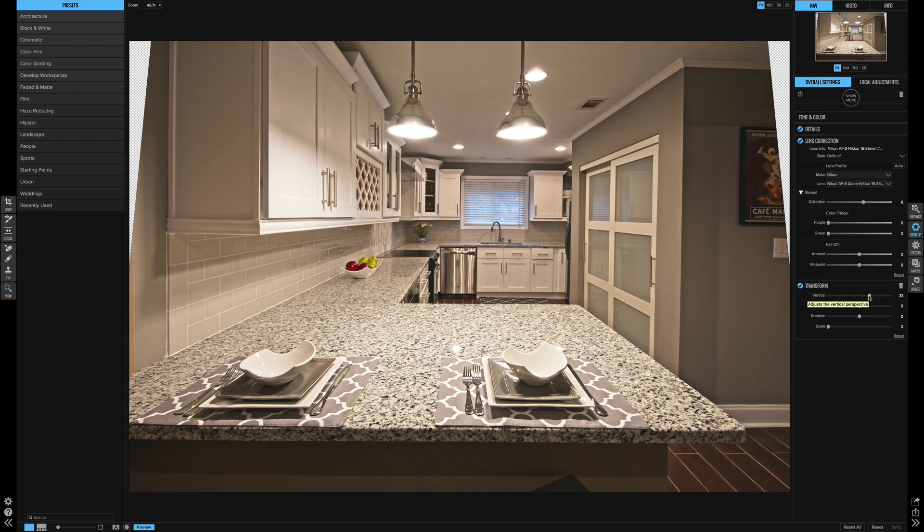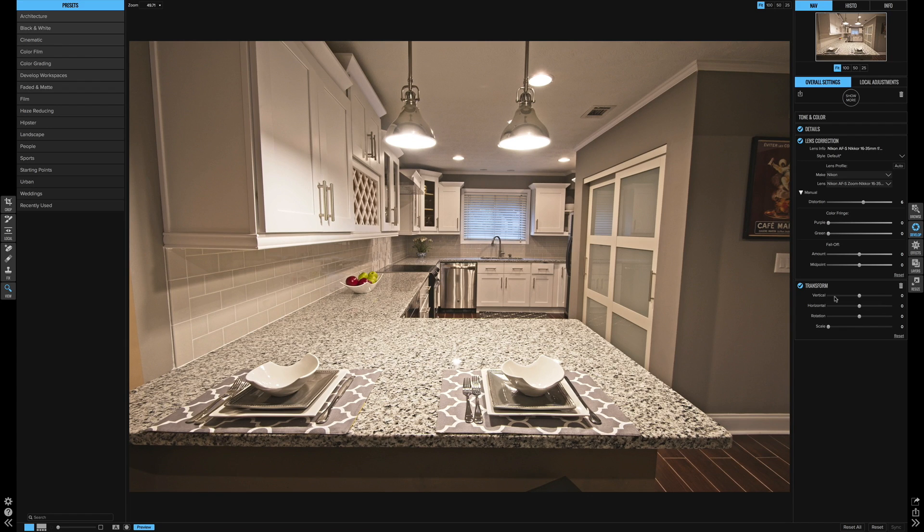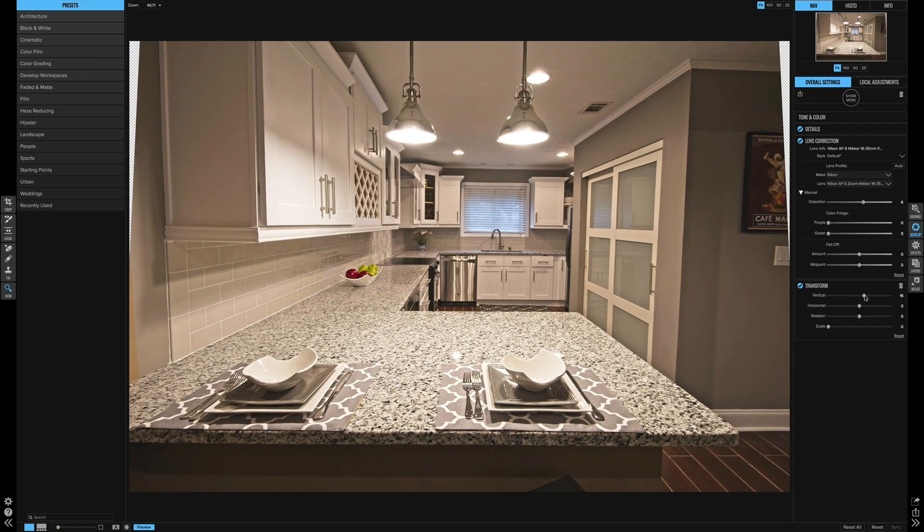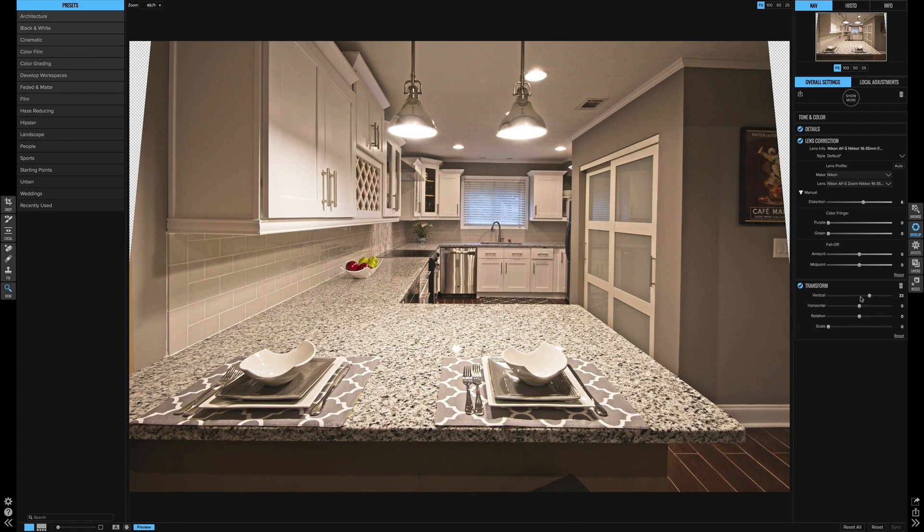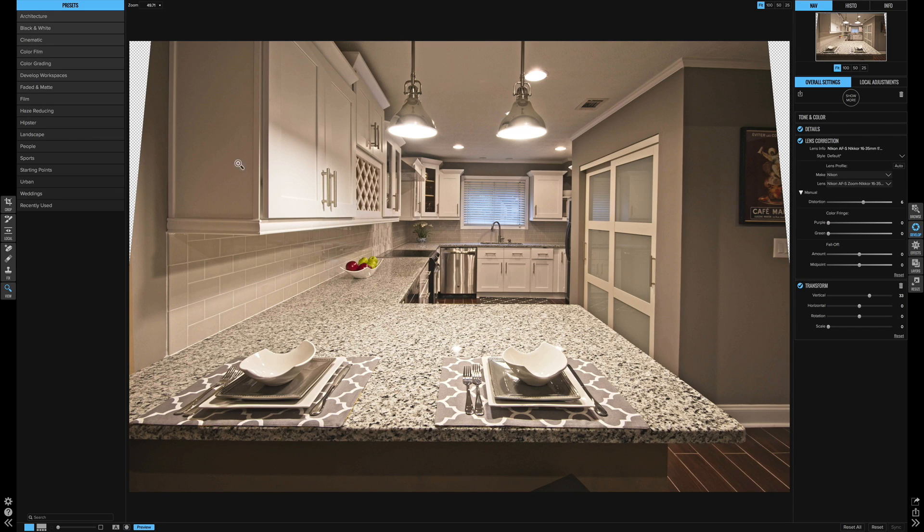And you can see the difference that that made. Let me double click this and reset it. We went from there all the way to 33%. And that really straightened some of the lines here on the wall in the cabinet.